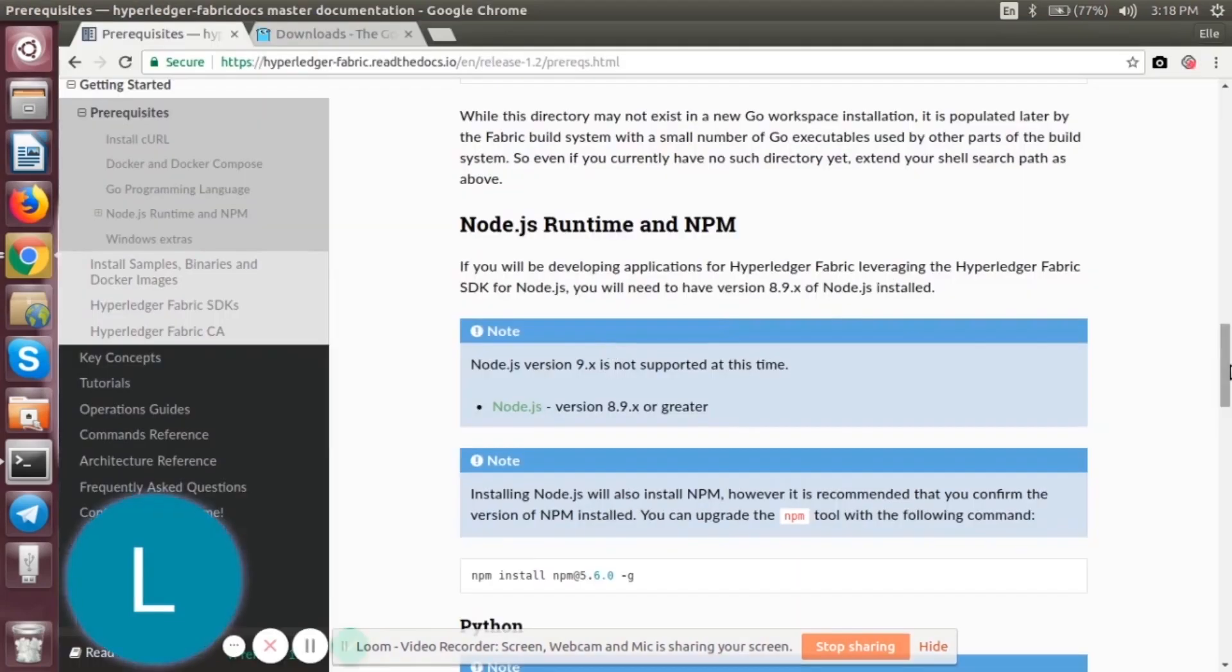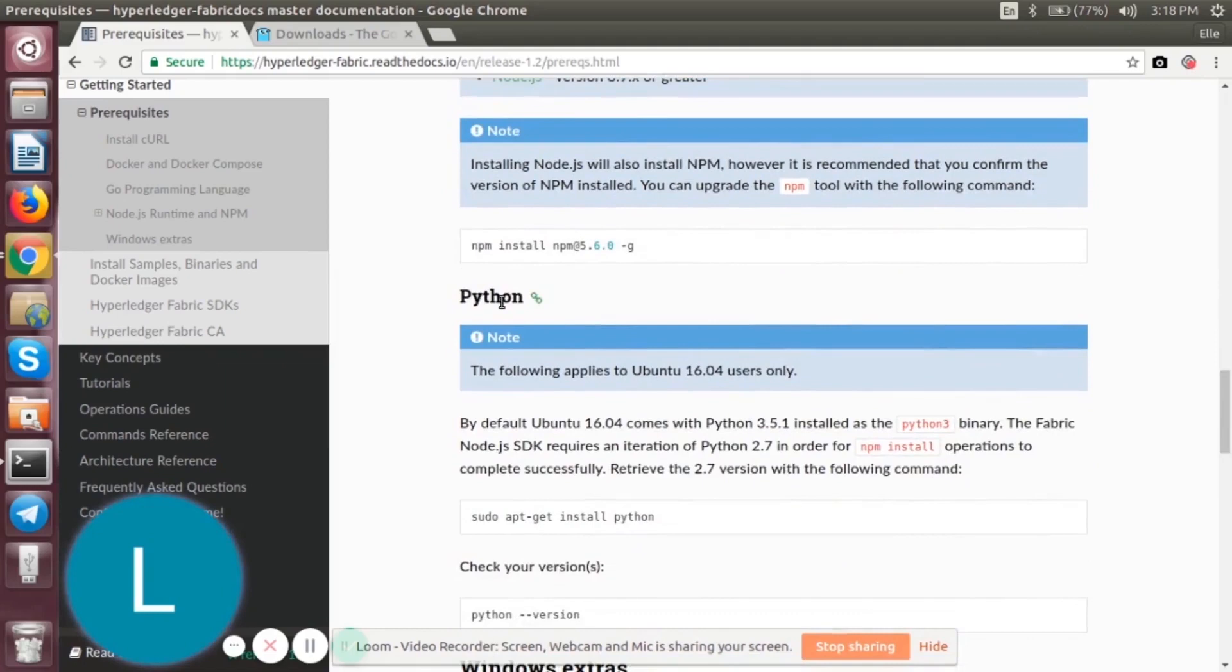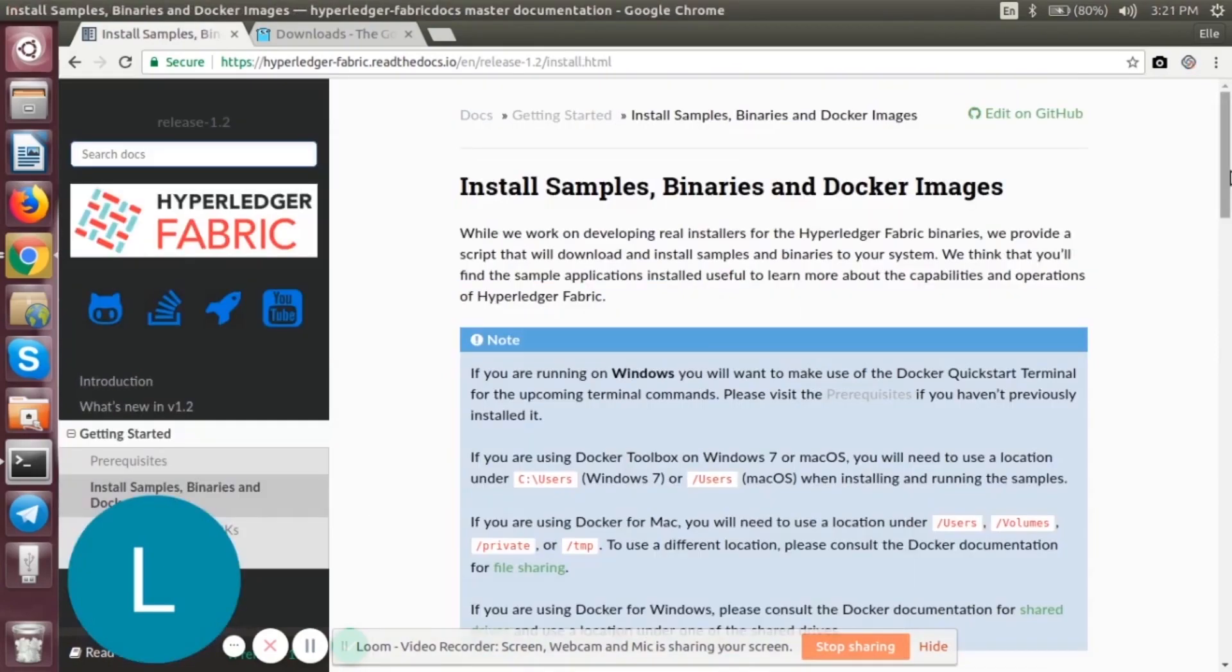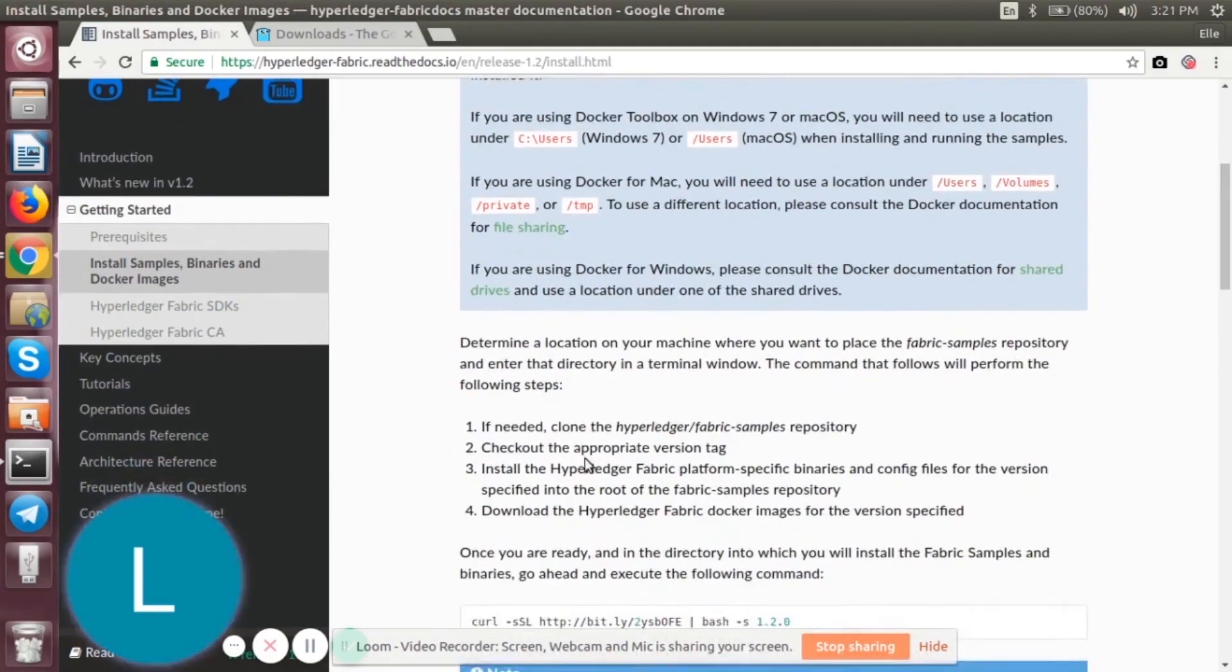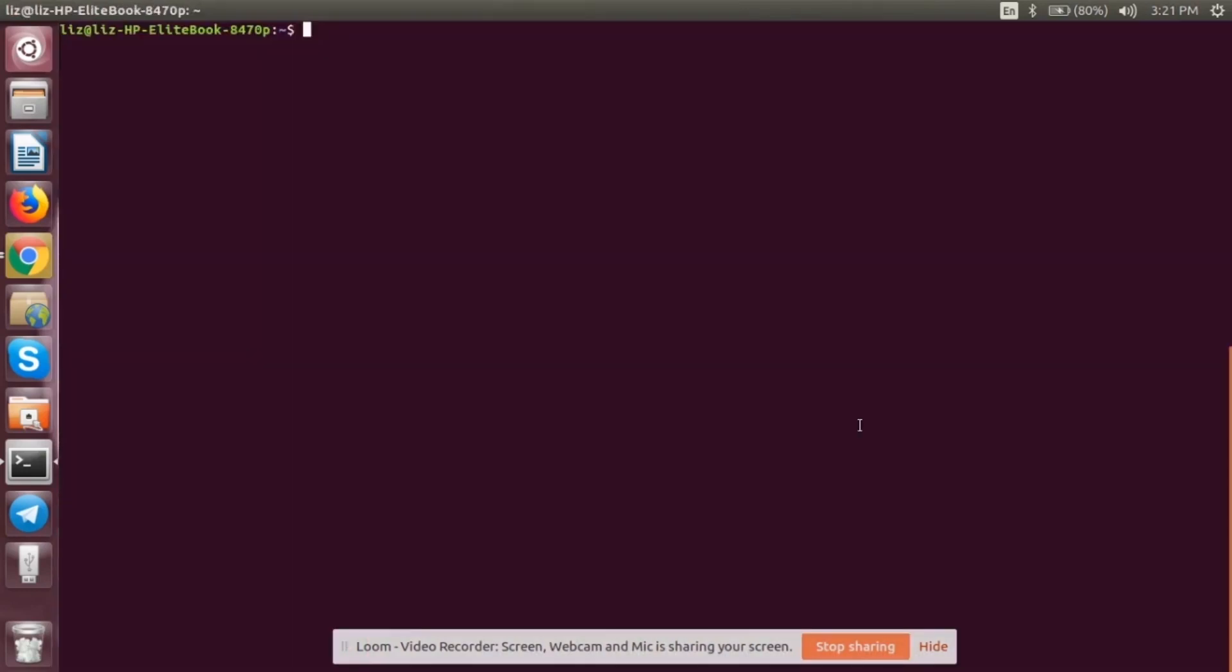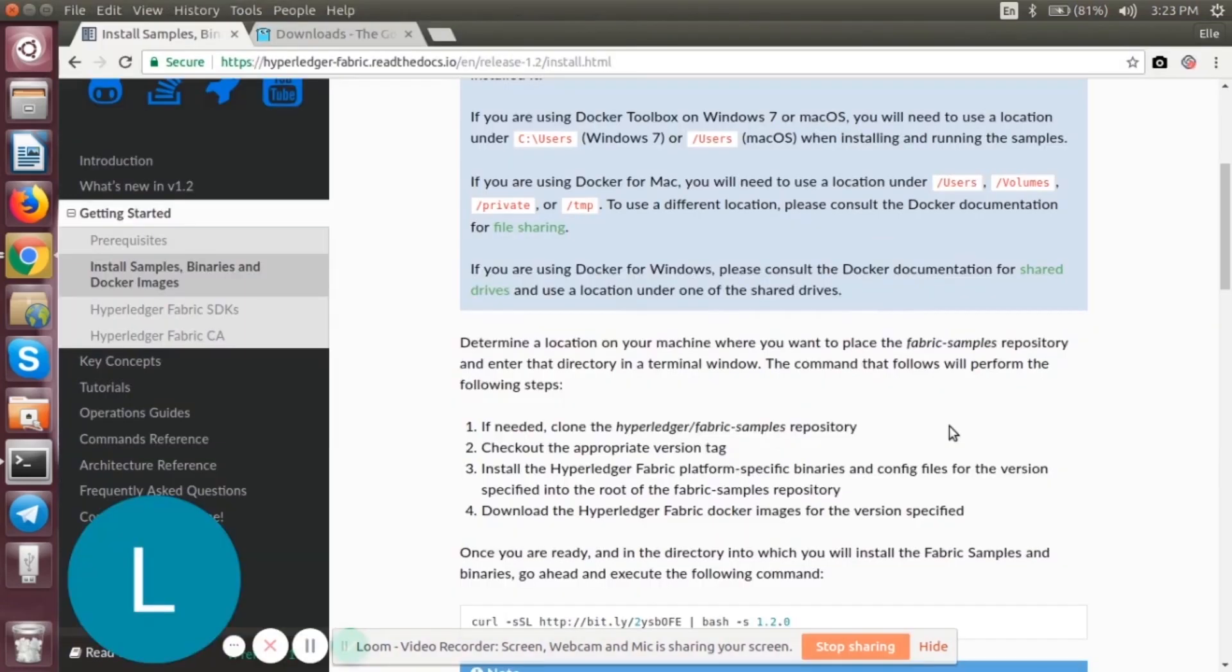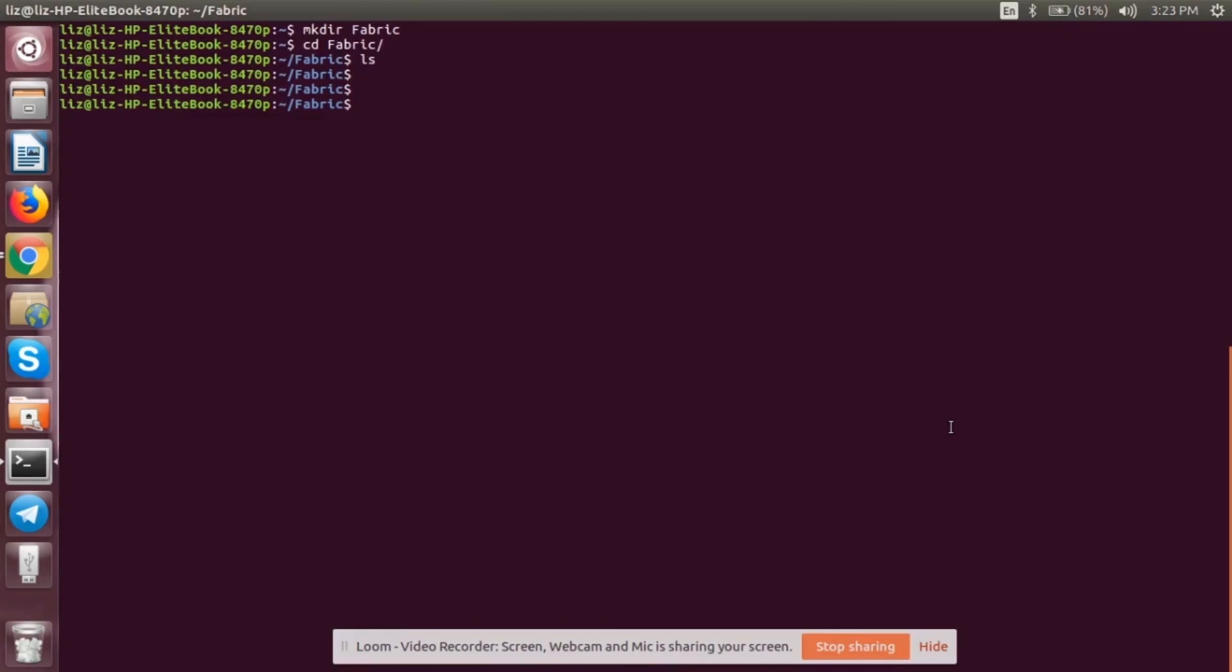Now we have to also make sure that you have Python installed. For that, you can sudo apt-get install python. You can check for your version as well. Now the next thing is we are going to clone the Hyperledger Fabric samples repository. First, we will go to the terminal. We will create a directory fabric. Nothing is in there.